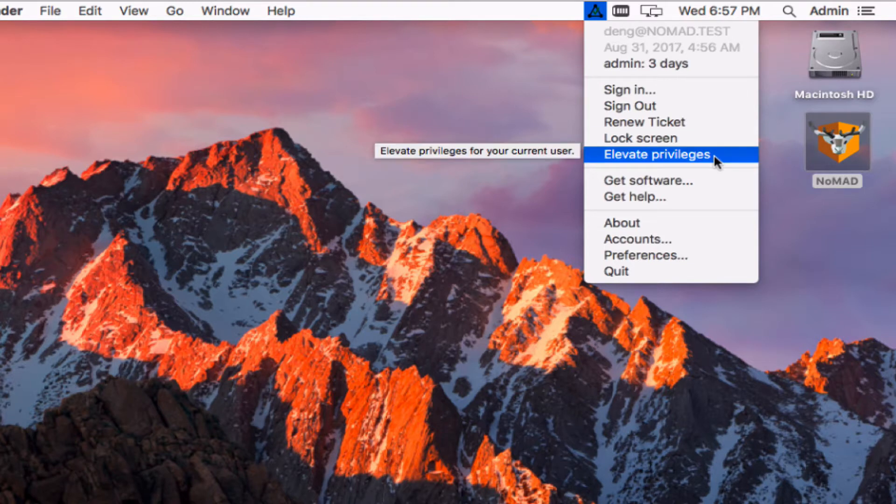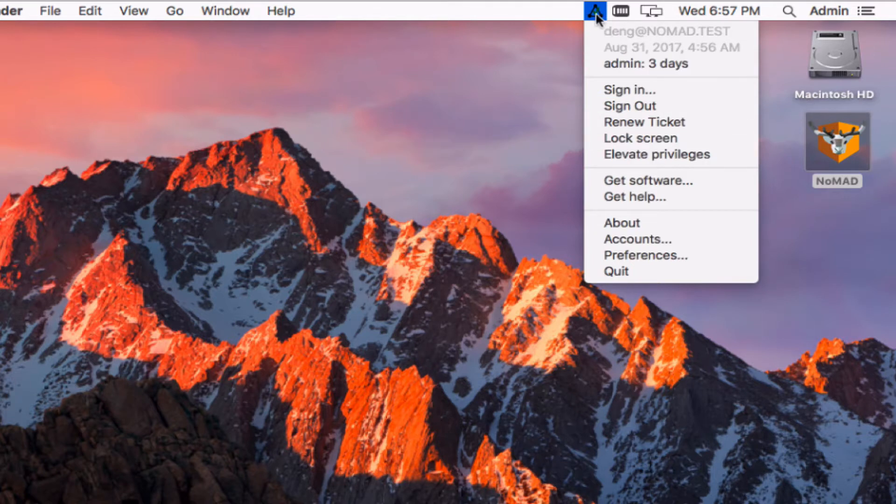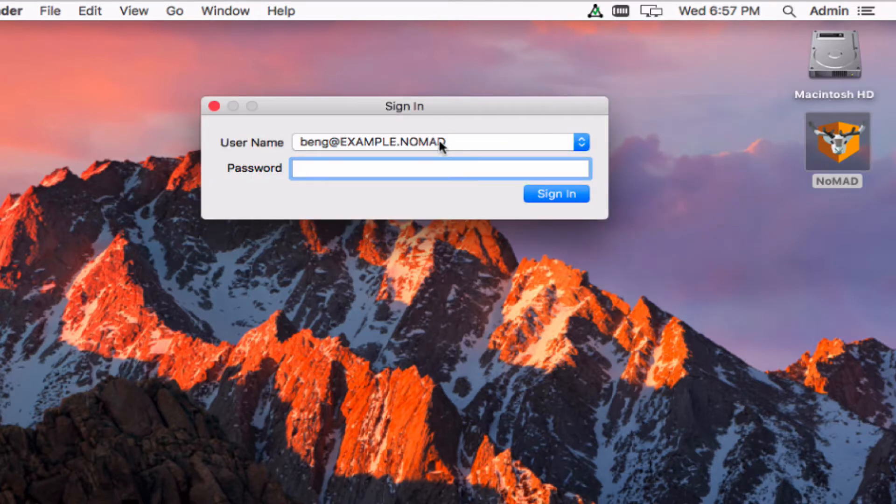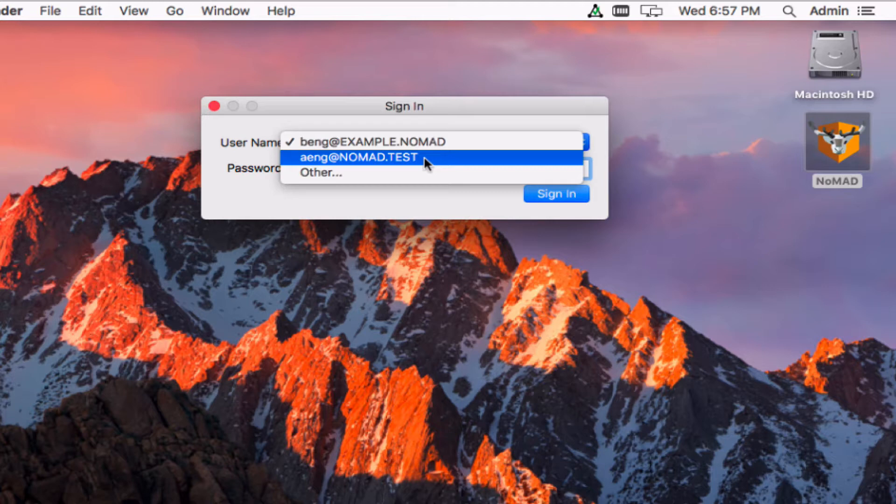If I pull down I can see here's my user principal and here's where my ticket is going to expire. Also new is an Elevate Privileges, this works in conjunction with Nomad Helper which we've got another video on that you should check out, it's linked down below. If I were to go in and sign in again this is another function of Nomad with PKInit. First of all if I've got a ticket for a principal it doesn't show that ticket in the pull down menu just to keep things easy for users.